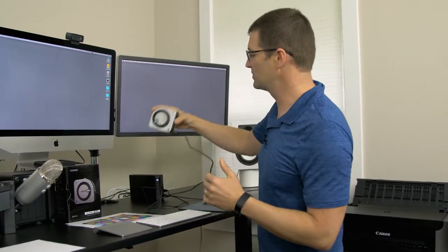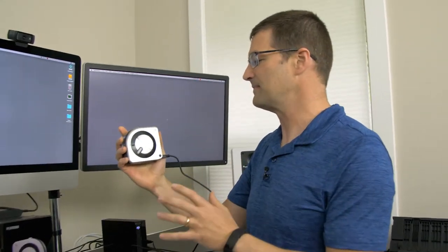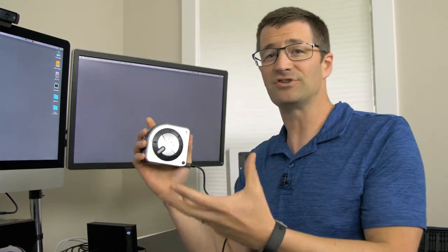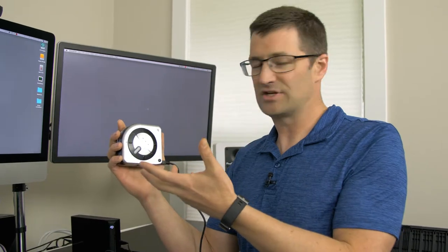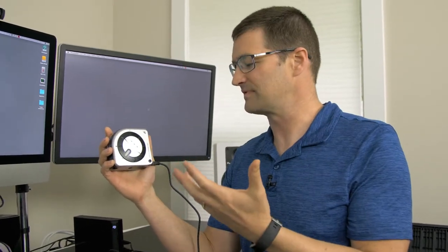Starting out, we've got the i1 Studio. This is a great product and it allows you to calibrate a variety of different visual media. One of the first things that you can do is of course calibrate a printer and that's the whole purpose of this video, but you can also use it to calibrate a projector or a scanner.